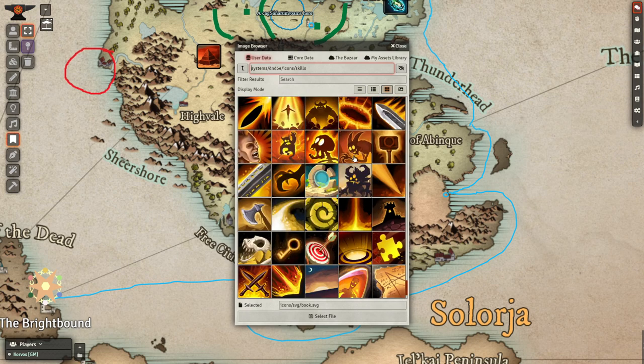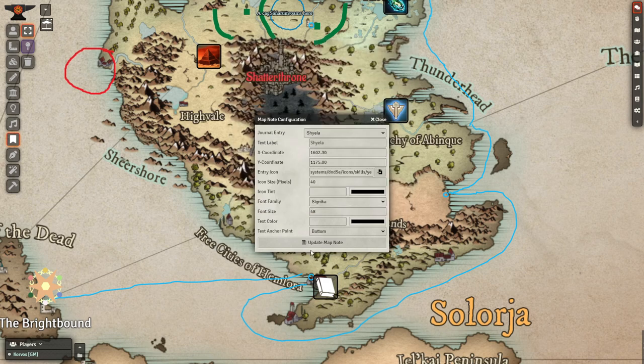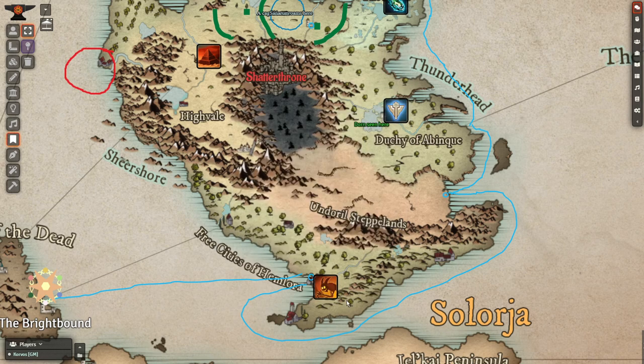Overall, a great module for organizing your world on a map or keeping track of traps in a dungeon.